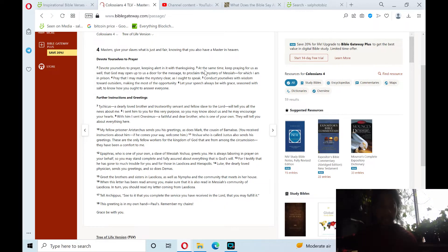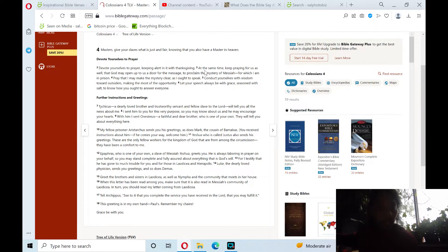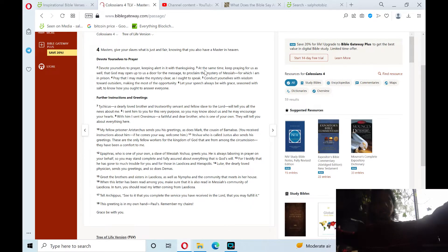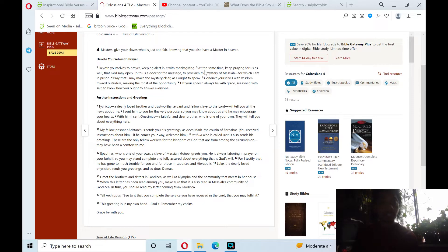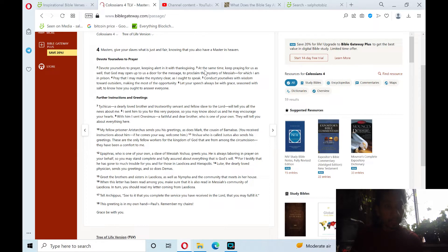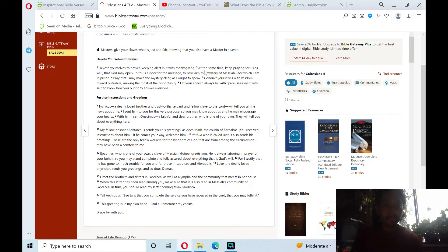At the same time, keep praying for us as well, that God may open up to us a door for the message, to proclaim the mystery of Messiah, for which I am in prison. Pray that I may make the mystery clearer, as I ought to speak.